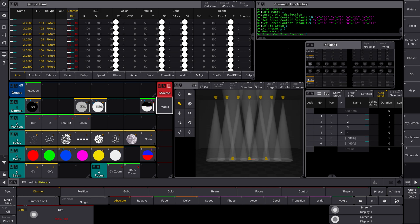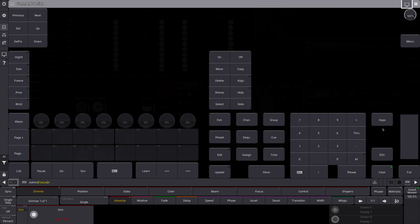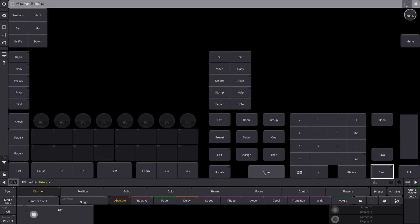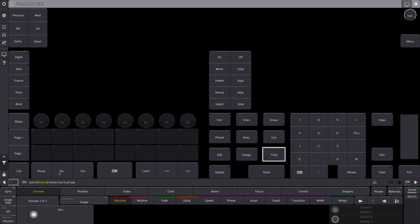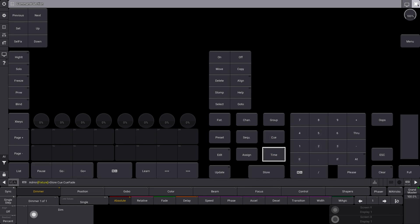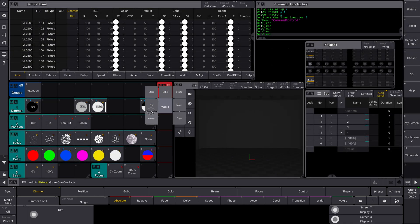This is actually really important: you have to recreate the command exactly as it appears in the command line. So while I might hit the Time key when storing a cue, I would normally go to Store Cue and then the time — but notice how it doesn't say 'time', it says 'cue fade'. So now let's go in and edit this macro.